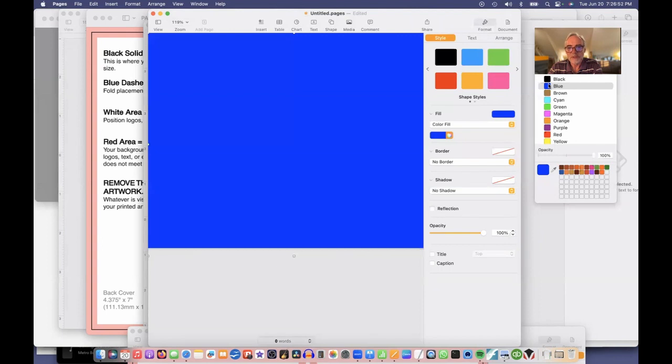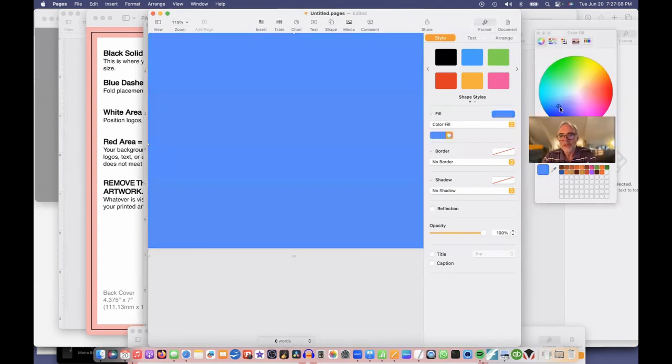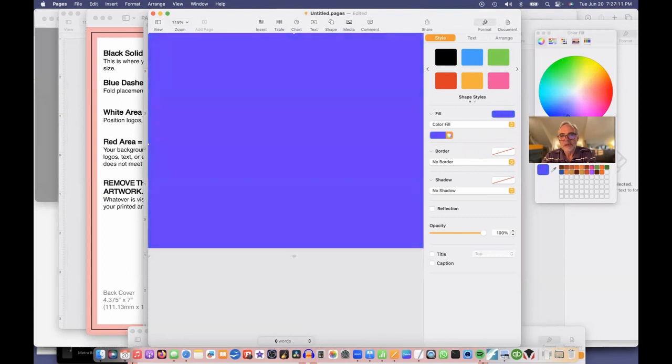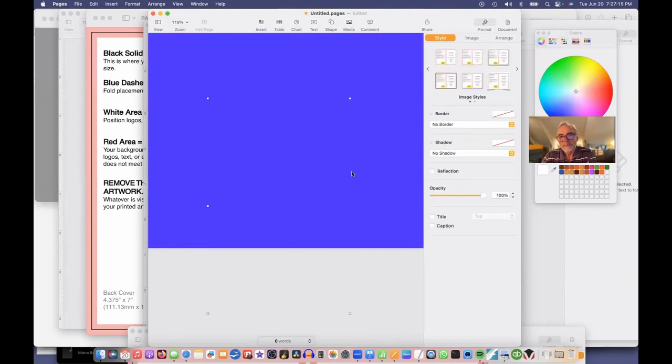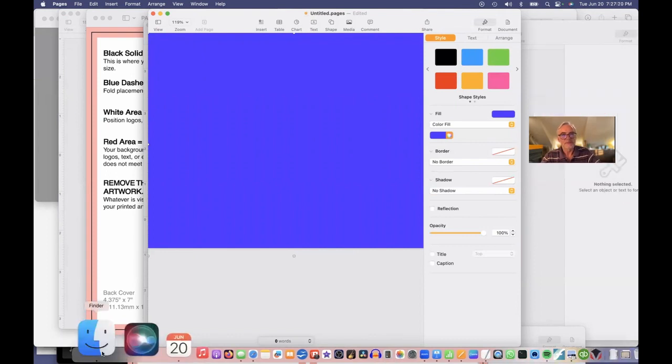But I want it to be a blue, a bright blue. That's a little not quite the blue I want. No, we'll go to our big wheel. There, that's sort of the blue I want. All right.